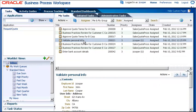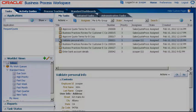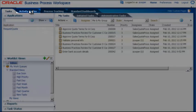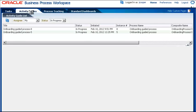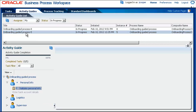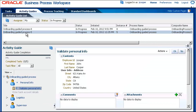Since the process to which these two tasks belong has been configured as a guided business process, you can see much more context in the Activity Guides tab. There are two instances waiting for your attention. If you select an instance, you are presented with the current task.